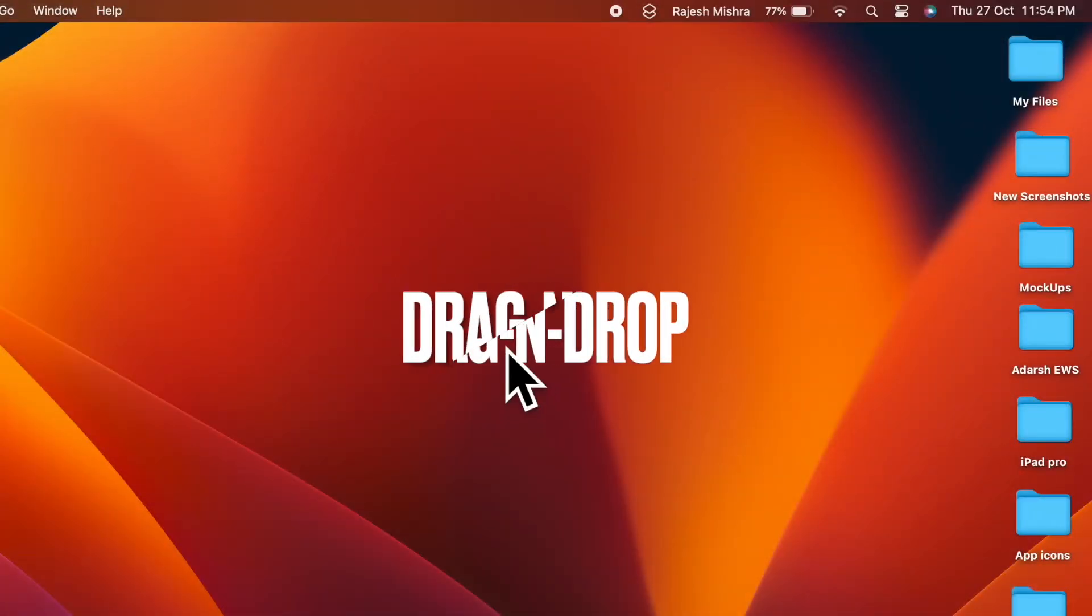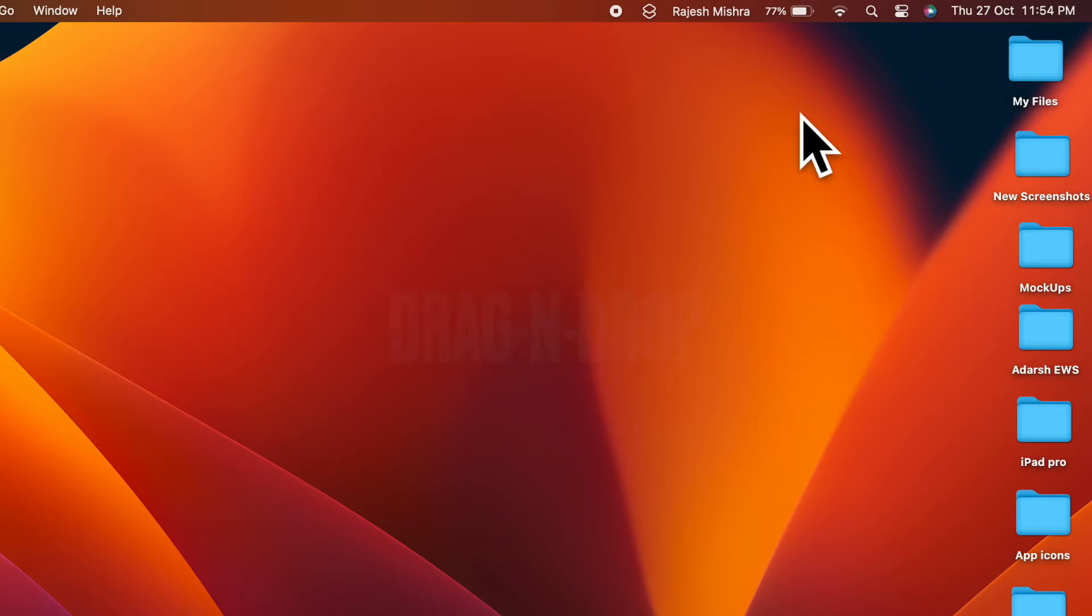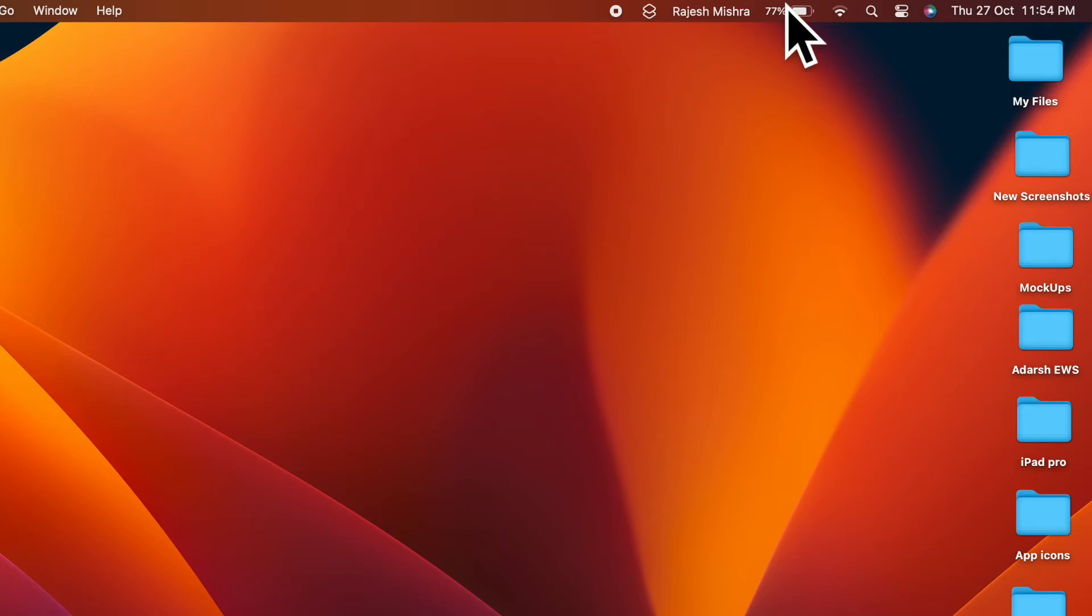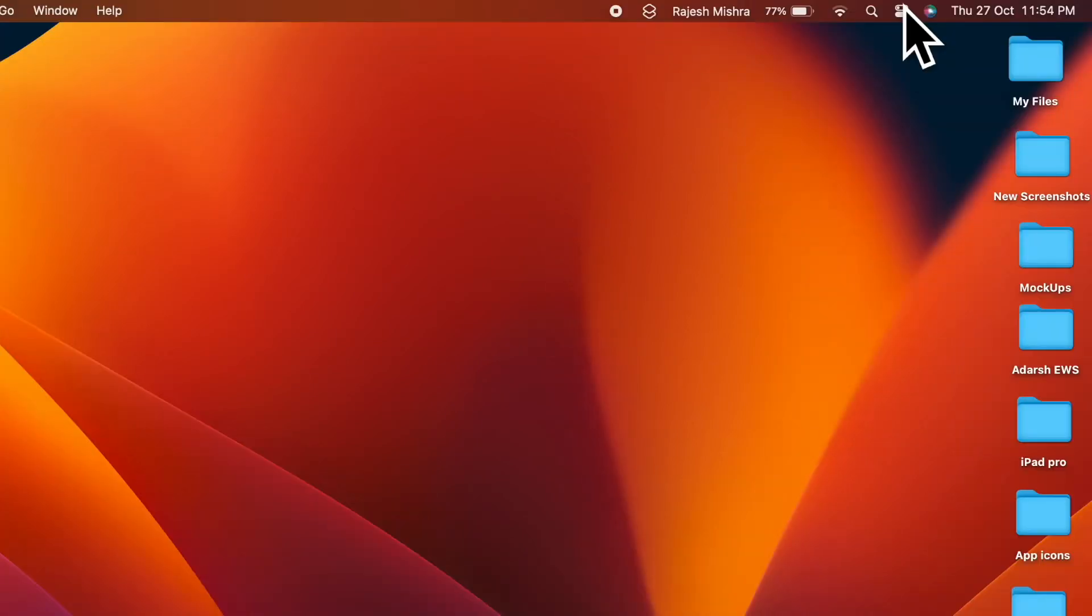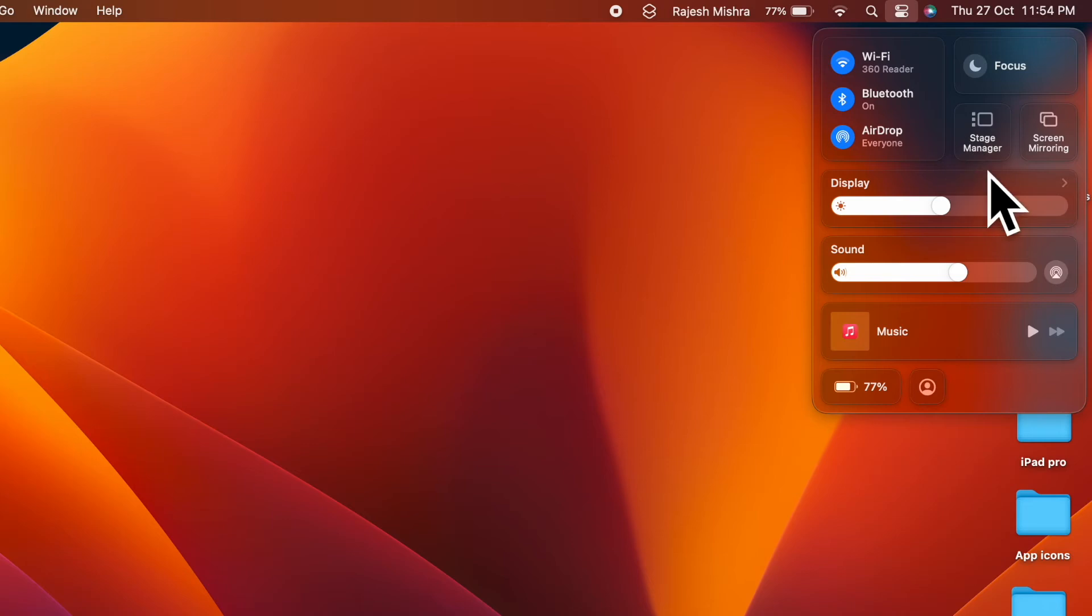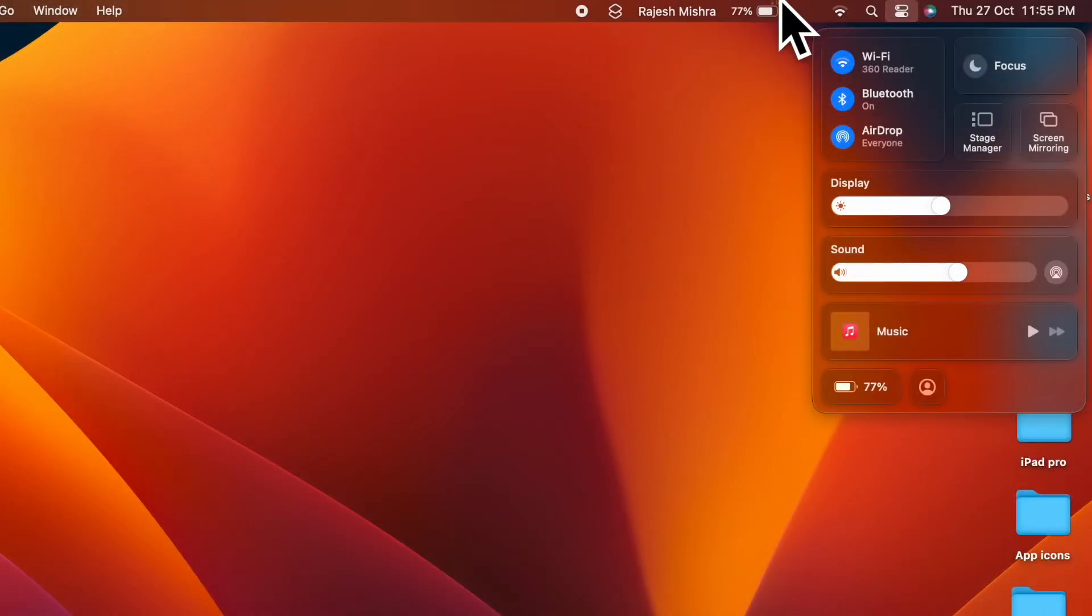First off, I'm going to show you how to use drag and drop gesture to show Stage Manager in the menu bar on your Mac. The easiest way to put the Stage Manager icon in Mac's menu bar is to use the drag and drop gesture. To do so, simply click on the control center icon located at the top right corner of the screen. Now drag the Stage Manager icon and drop it at the desired spot in the menu bar and you're good to go.